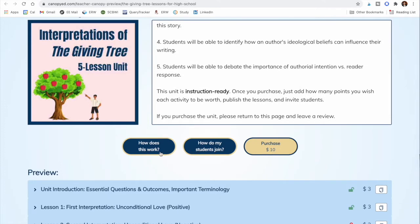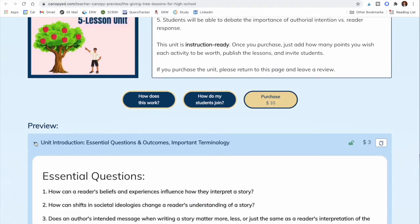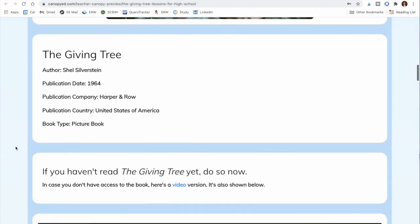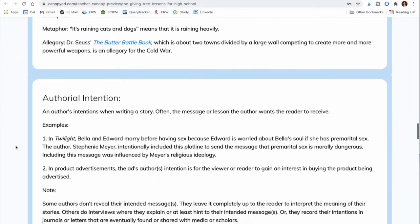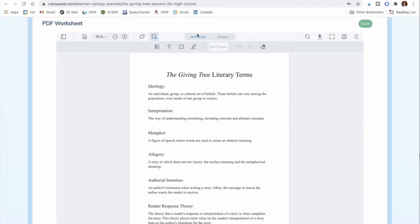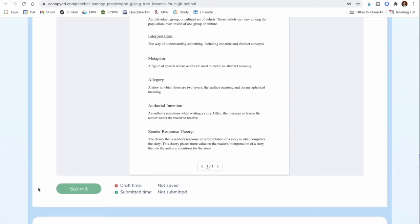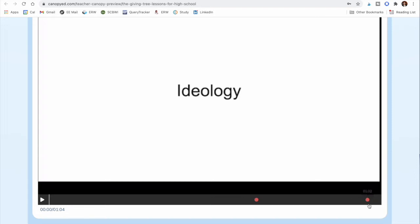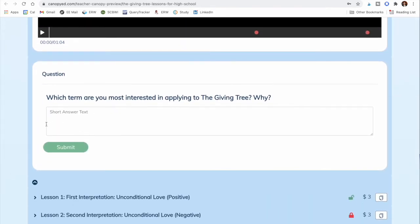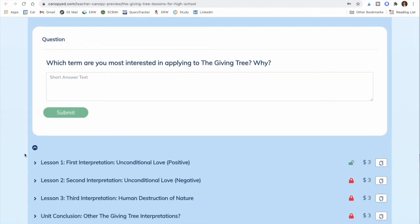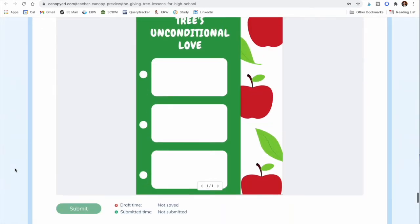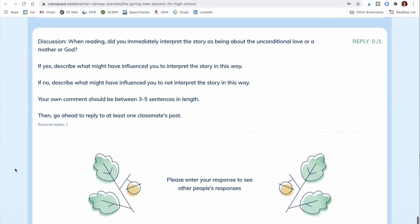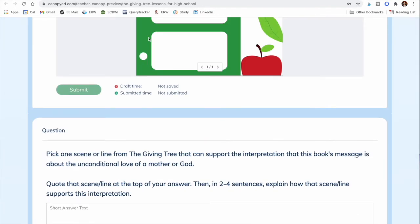There are two videos on how selling Canopy curriculum works and how students join using a course code. Clicking through the preview, you'll see text, images, links, and embedded videos. There's also a PDF where students annotate — highlighting or writing in the margins — and submit it. There's a video with embedded questions, similar to Edpuzzle, and short answer questions. Lesson one is similar, adding discussion questions as well.